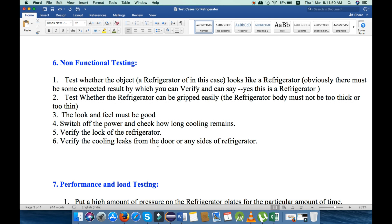Now let's move to non-functional testing. These are the six points we will check under non-functional testing. The first one is to test whether the object — in this case the refrigerator — must look like a refrigerator; if somebody sees it they can say yes, this is a refrigerator.